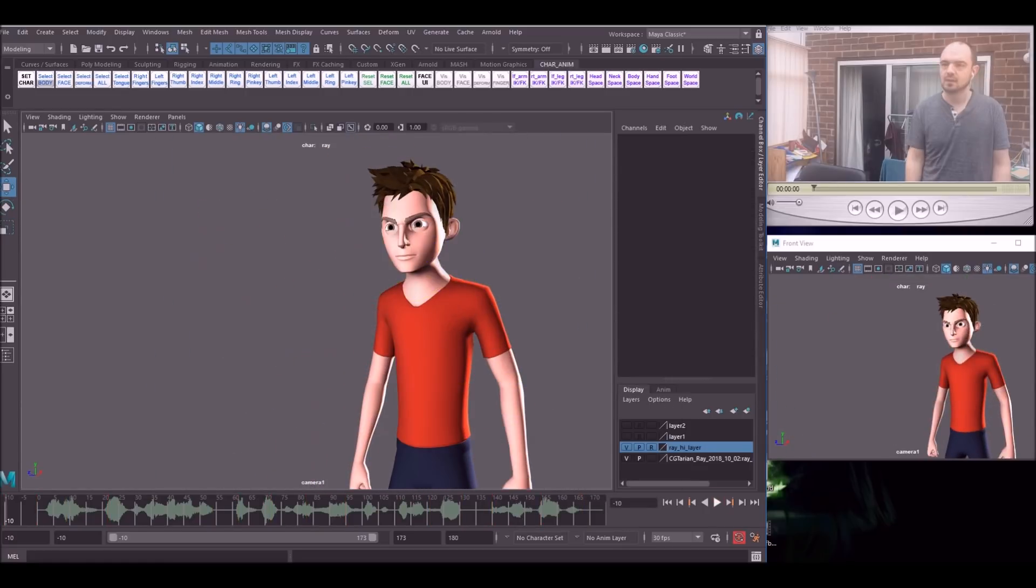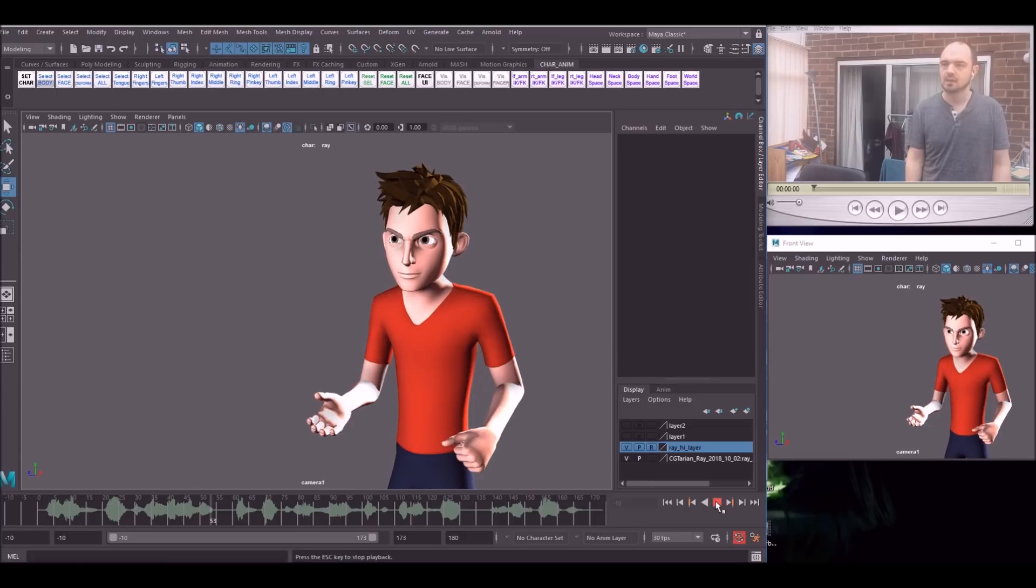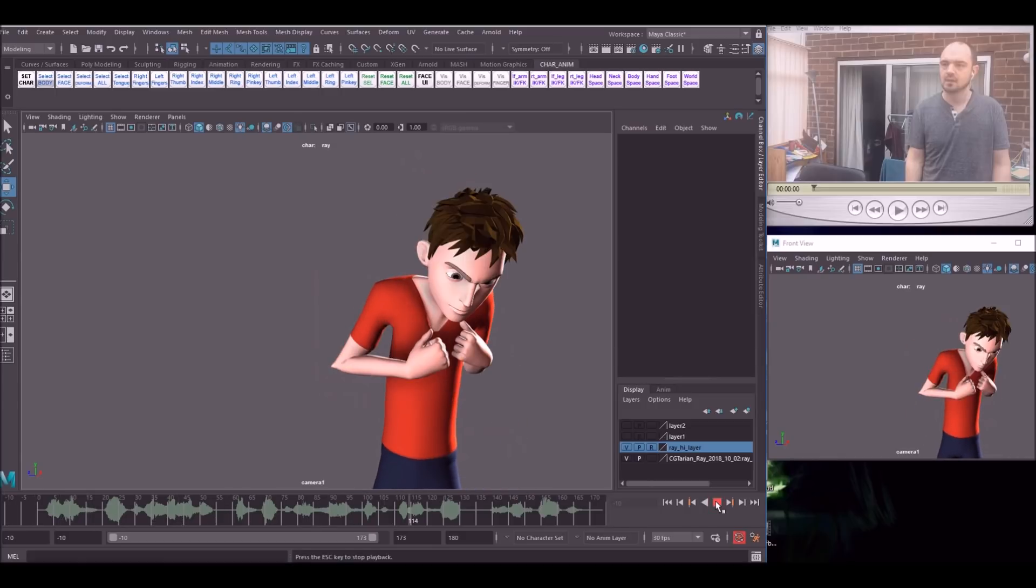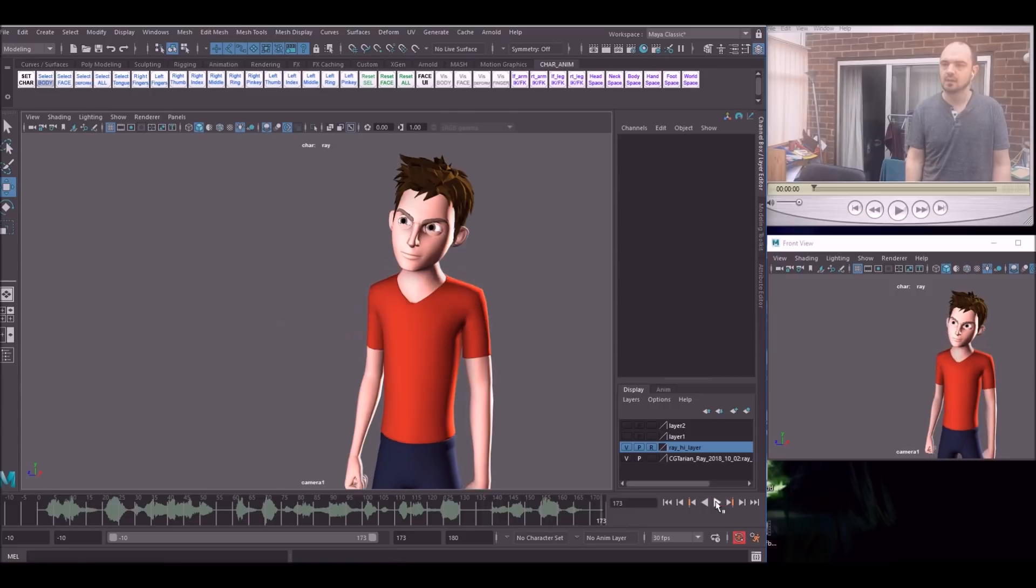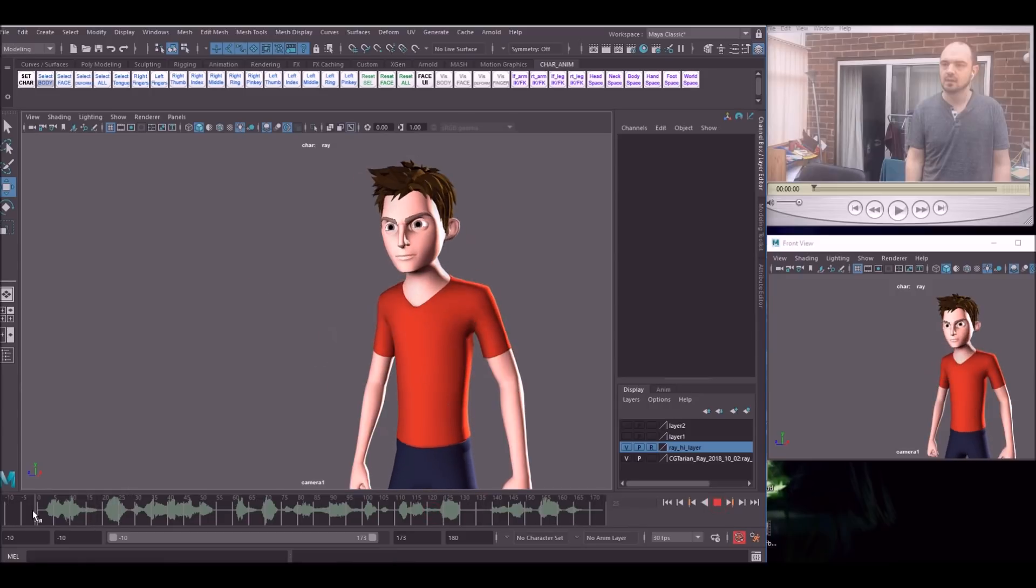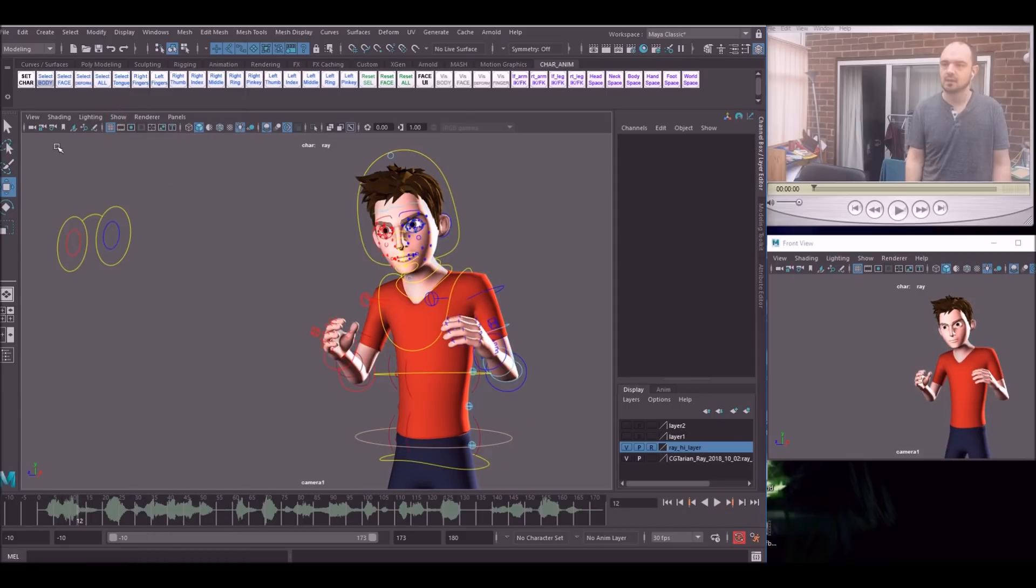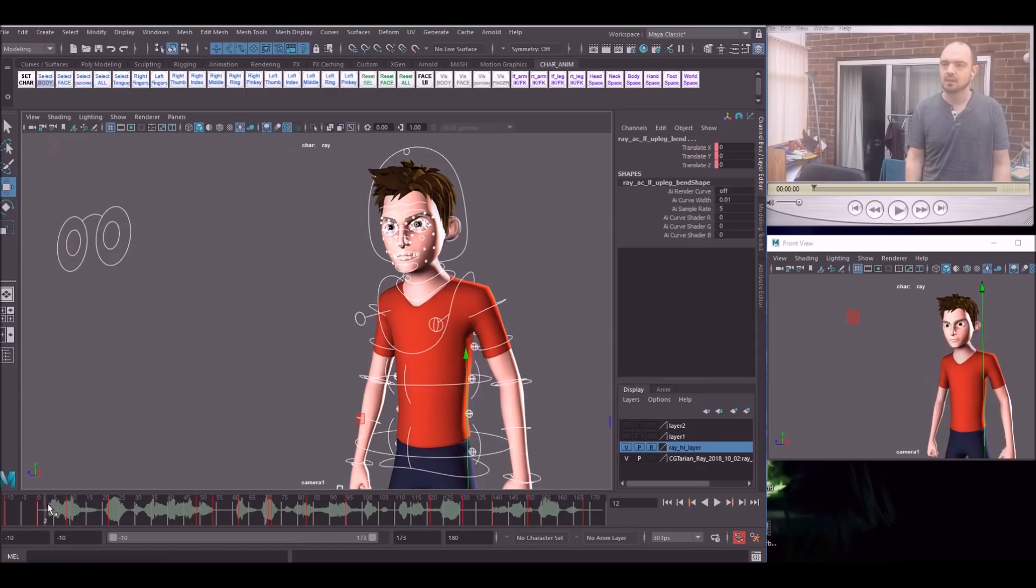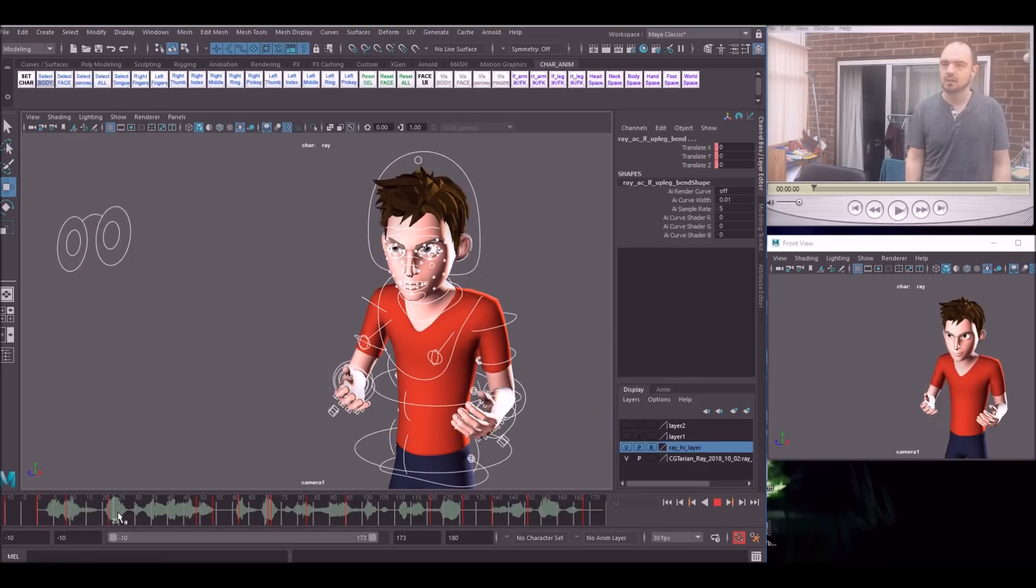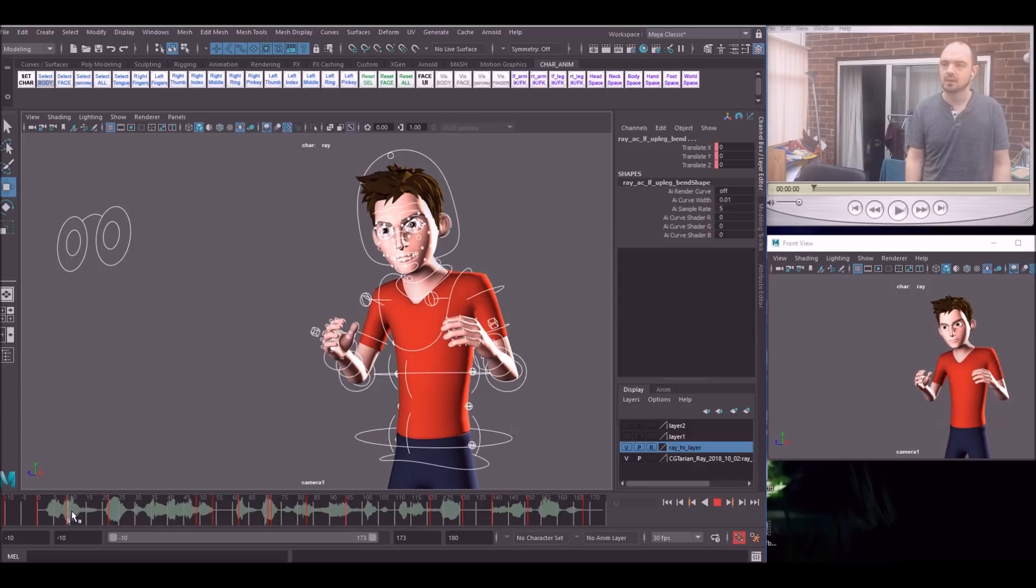So here's the final blocking of the key poses for this bit. Okay, so from here we can start breaking this down even further. Okay, so I'm going to stay in stepped keys for as long as possible and start adding some in-betweens here. Okay, so let's look at this first section here.